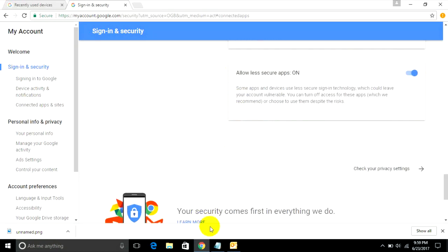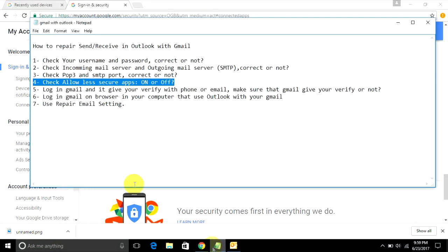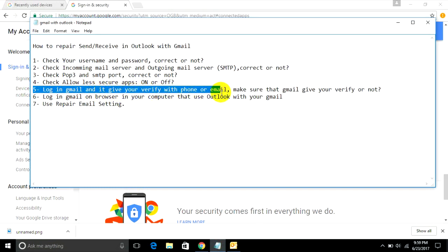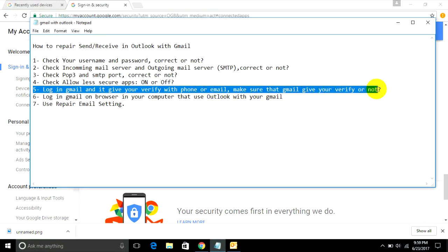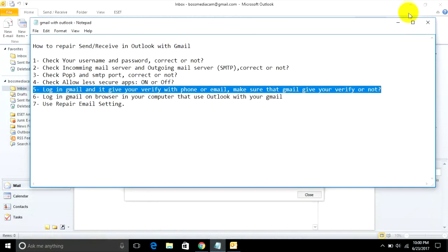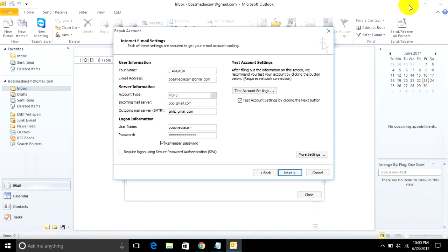Step 5: Log in to Gmail and it gives you verification with phone or email. Make sure Gmail can verify you or not. You must log in to your email when you cannot send or receive. Check if verification is required.